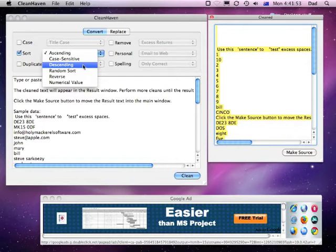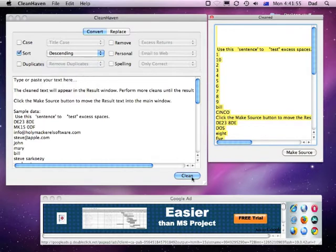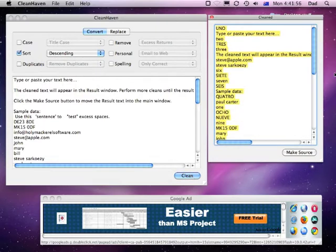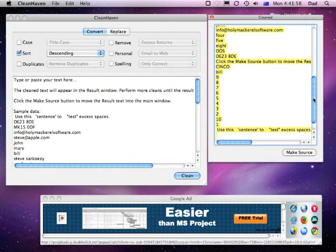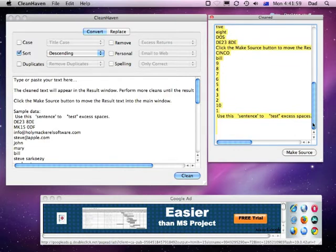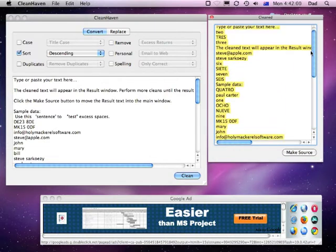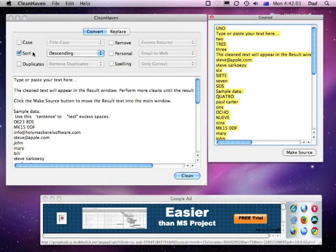If we want them in reverse order, we can go descending and then clean, and there we go, there's the same information but now in descending alphabetical order.